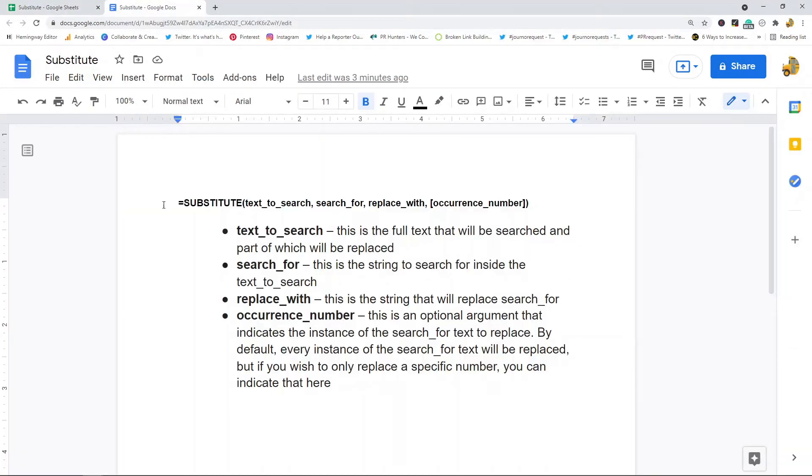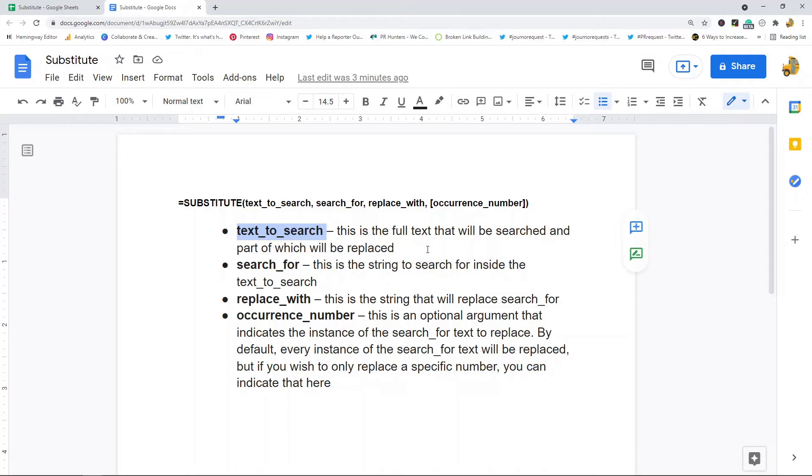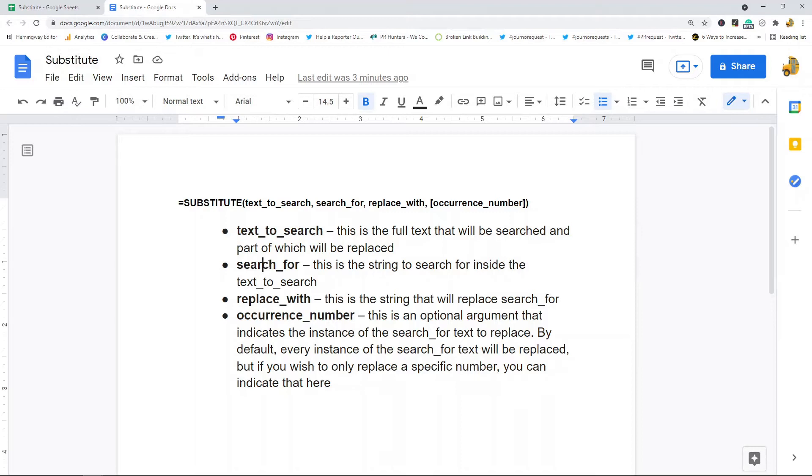This is the basic syntax here. These are the arguments. The first argument is text_search—this is basically the original text that you're starting from, that you are searching within to replace part of. The next argument is search_for, and this is the string that you are searching for inside of the text_search argument.